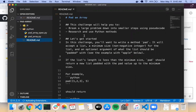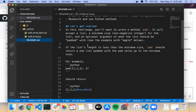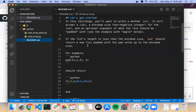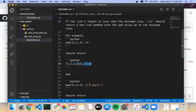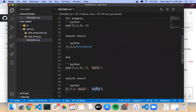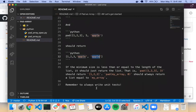Let's take a look at our readme. In this challenge, you'll want to write a method pad. It will accept a list, a minimum size as a non-negative integer for the list, and an optional argument of what the list should be padded with. If the list length is less than the minimum size, it should return a new list padded with the pad value up to the minimum size. If the minimum size is less than or equal to the length of the list, it should just return the list.